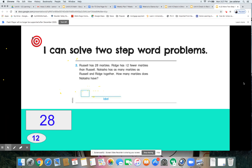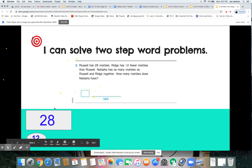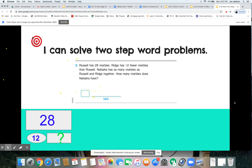Here's another way you could show your thinking: we know Russell had 28 marbles and Ridge had 12 fewer, so take Russell's total — 28 minus 12 — and what you have left tells you how many Ridge has. It's just another way to visualize and picture it. Then we used what we knew to solve for Natasha.